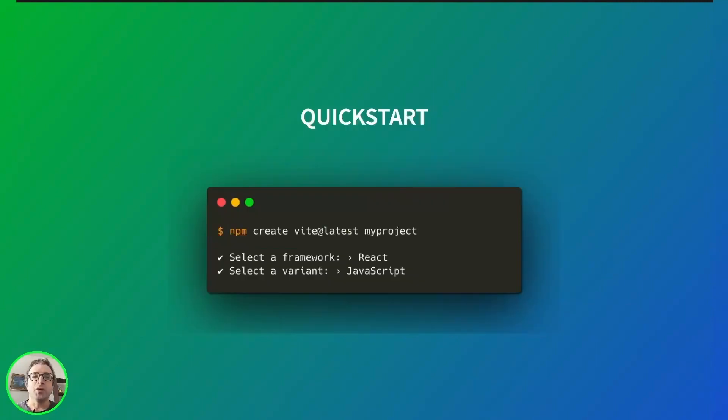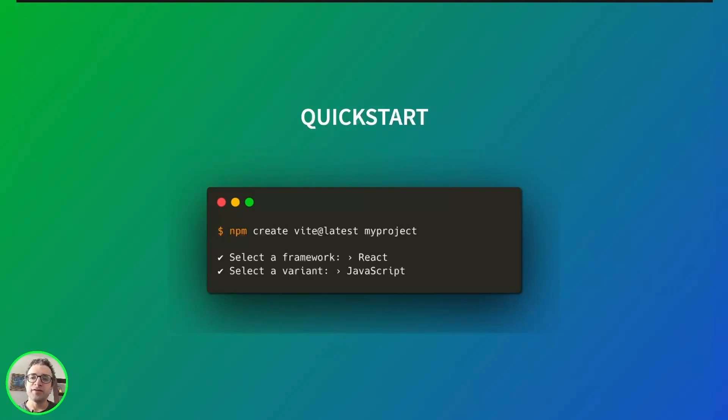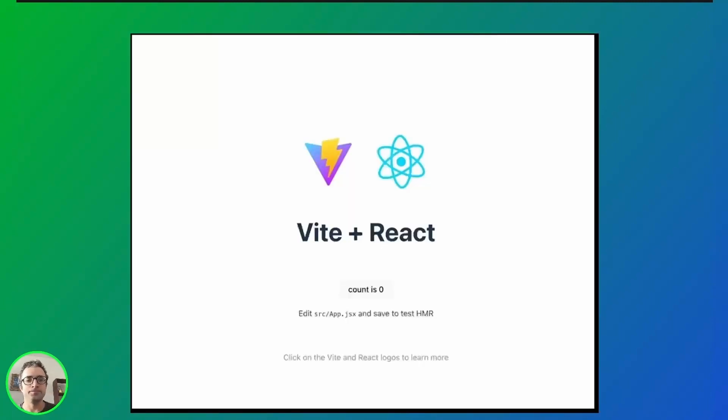Let's create a new React project with Vite. We'll choose React as the framework and JavaScript as the variant. Then we initialize the project which can be browsed on port 5173. We should get the initial sample application page.